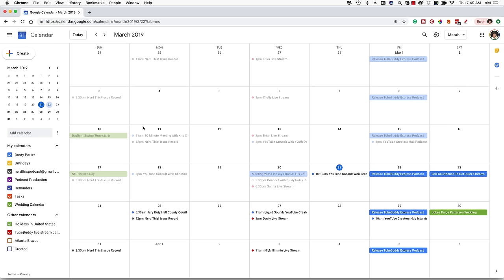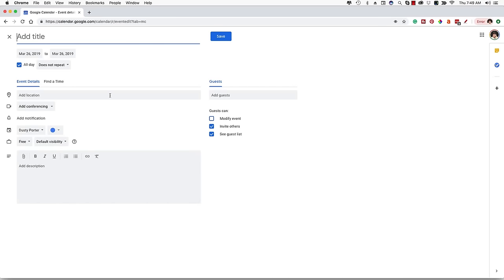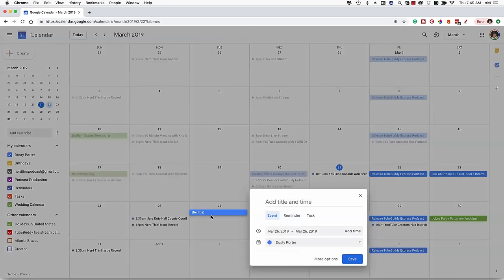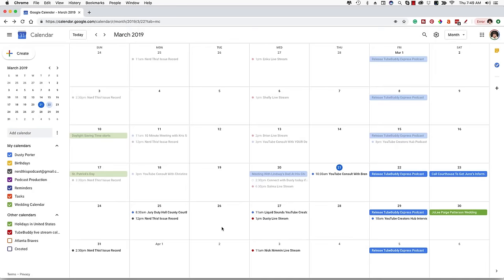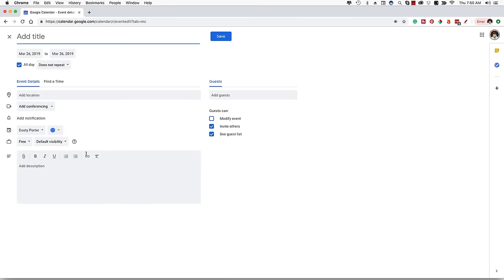Now let's talk about the fun stuff — how do I add events to a day on my calendar? Let's say you have something coming up on the 26th of March. You go to that specific day and double-click. You can single-click to get a quick tab to add it quickly, but I recommend double-clicking because you can get to where you can add more details. If you just want to add something quickly, single-clicking works, but double-clicking gives you the full event creation page.